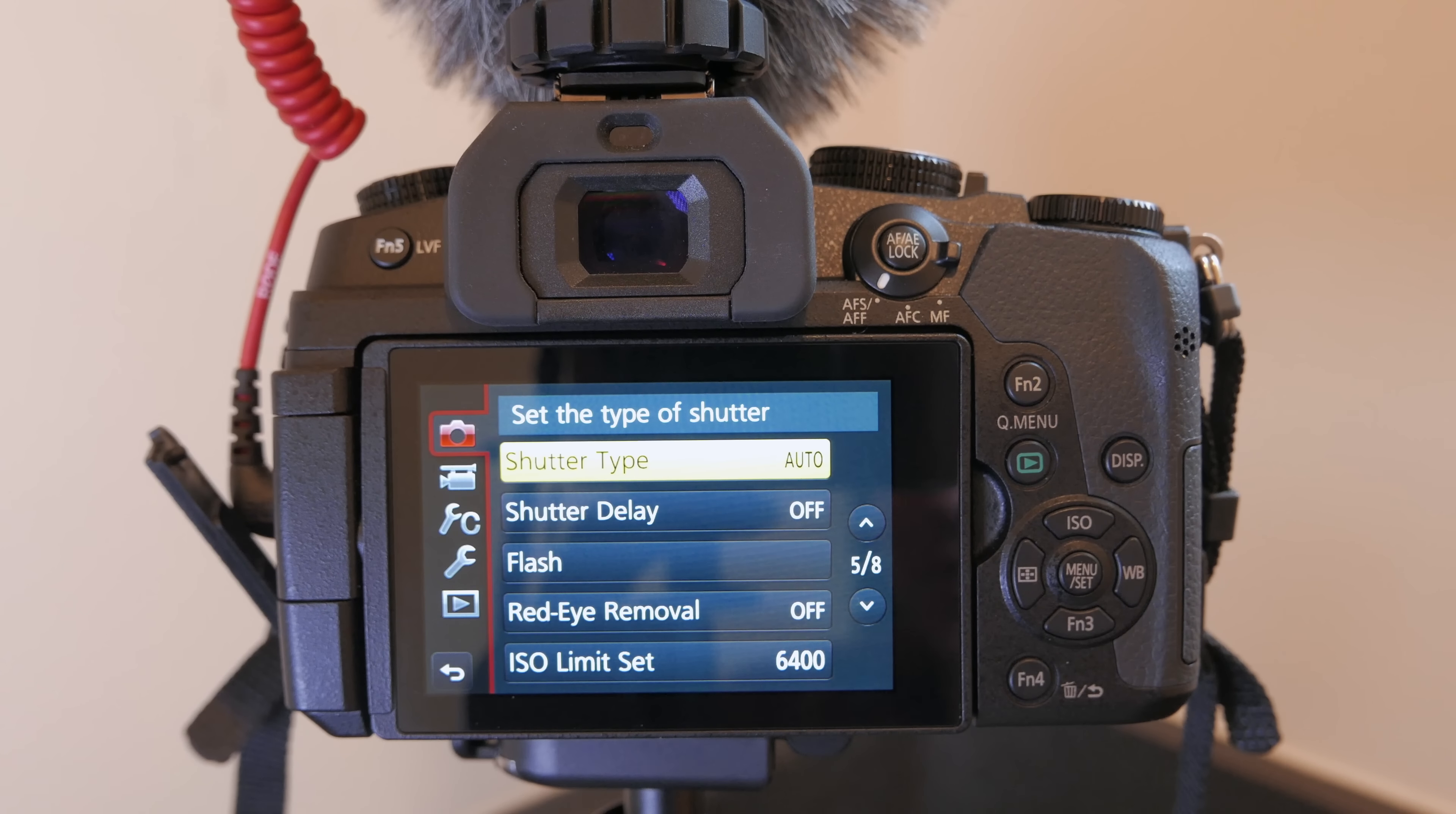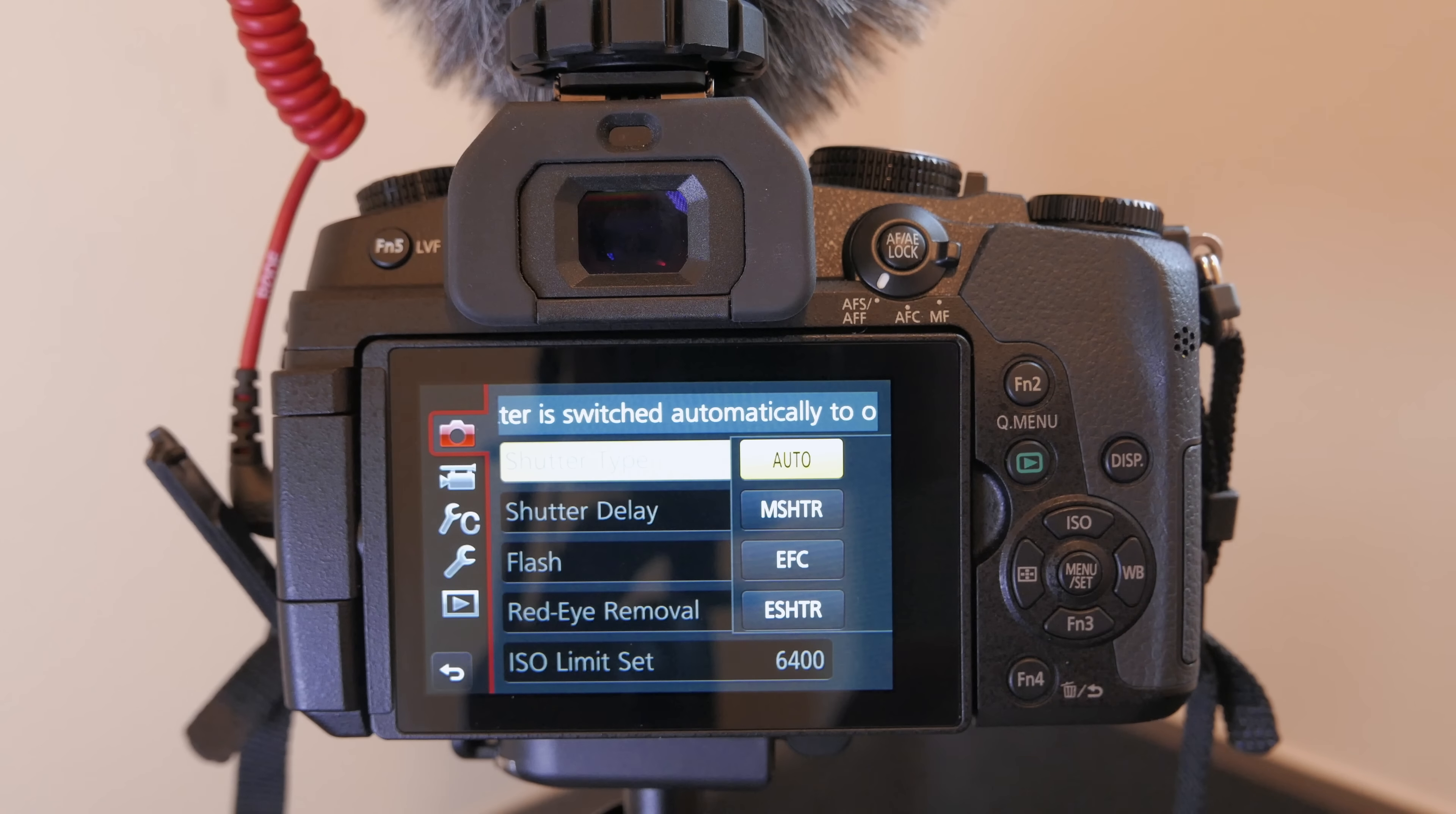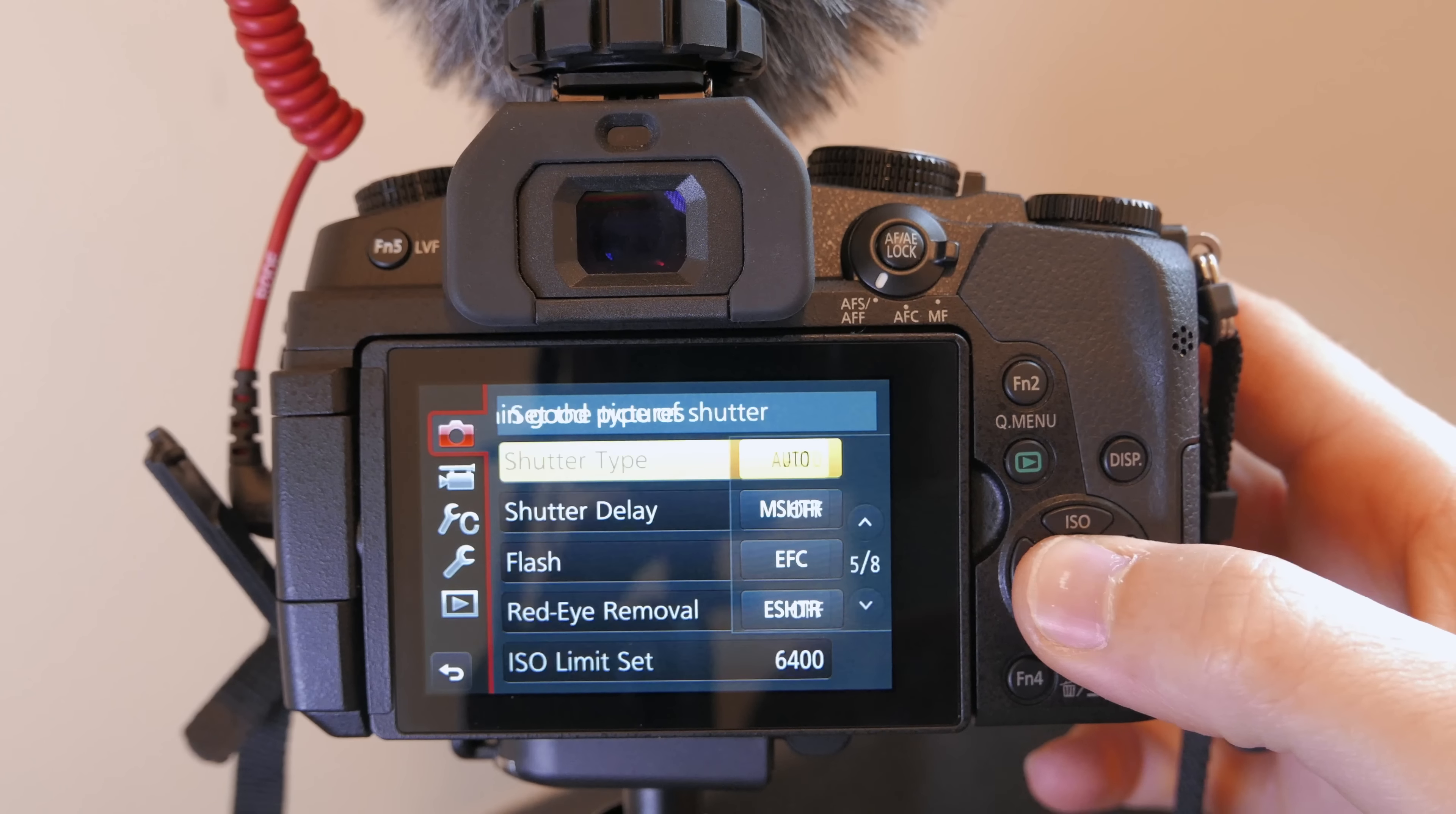All right and down on page five of eight of that menu you'll see shutter type. Now I like to have this on auto because once the one over four thousandth of the second mechanical limit is exceeded by the mechanical shutter the camera will automatically jump over to the electronic shutter which is good for one over sixteen thousandth of a second so I like to have that on automatic.